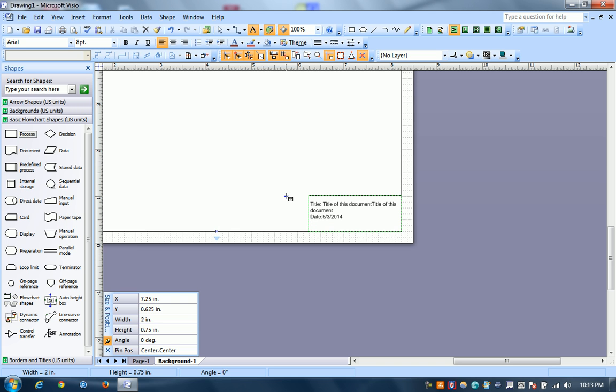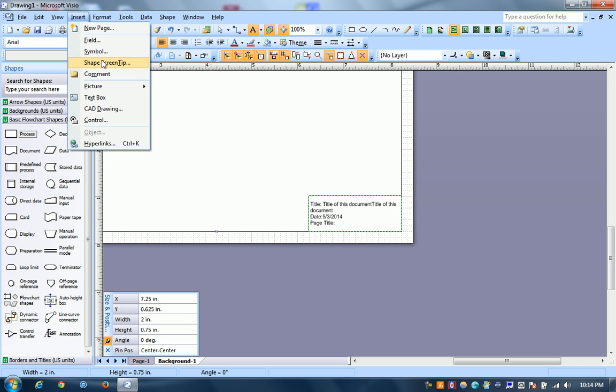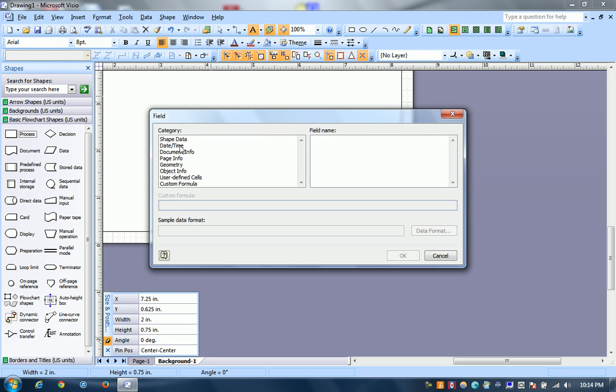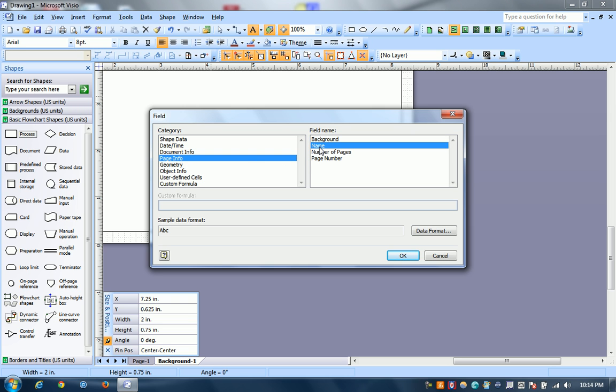You can also say page title. And then we're going to start a field, page info, page name.